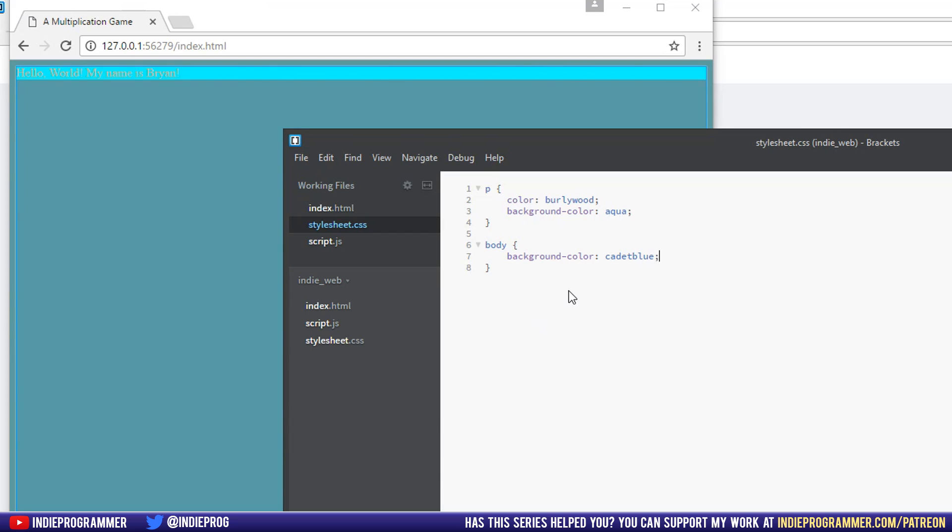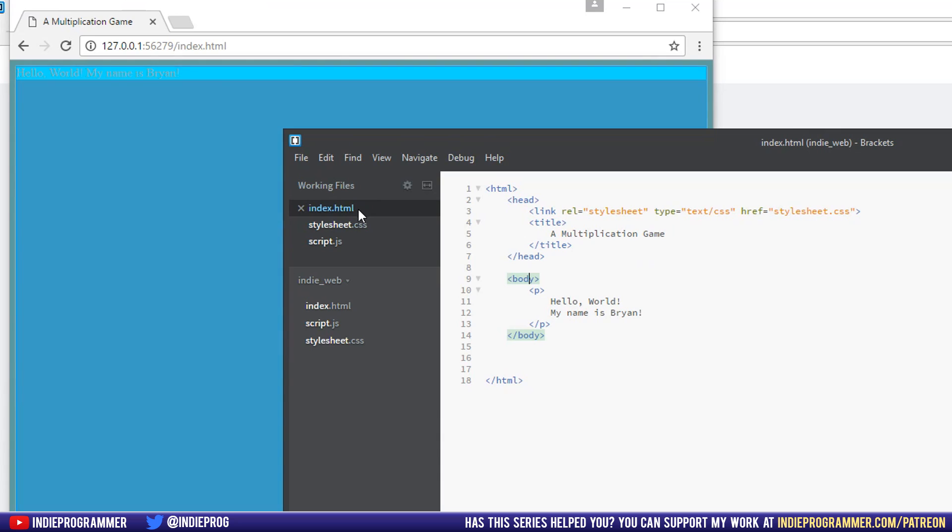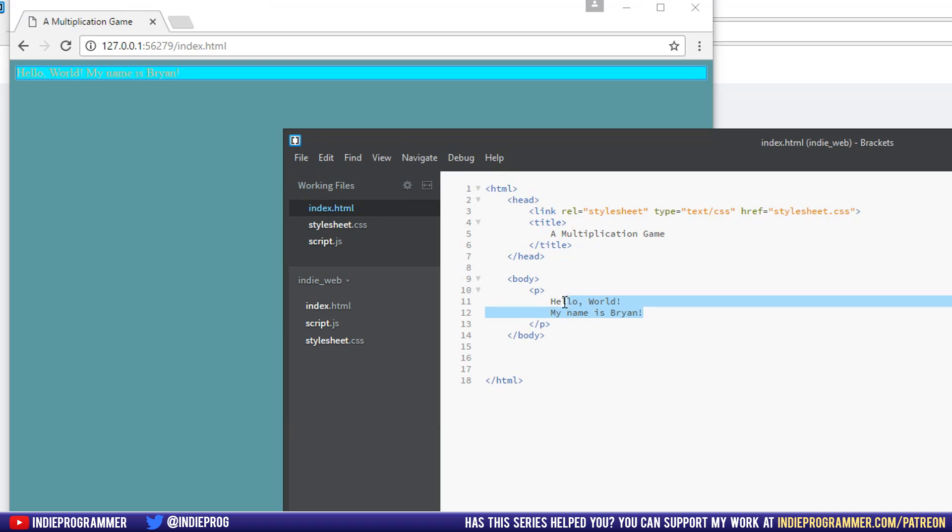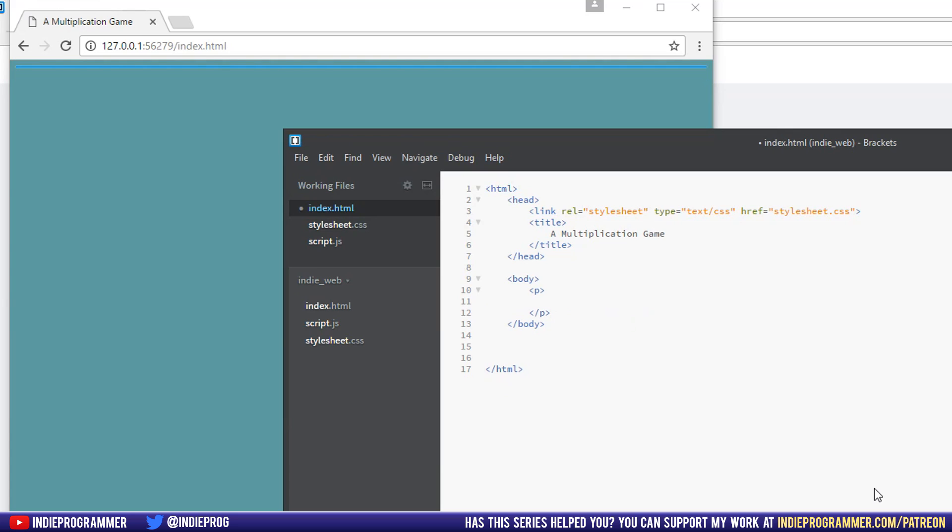Now what we can do next is go back to our index page and we should probably center this text. Also, we should probably change this text. I'm going to be making the website I showed you before, the multiplication game. So I'll say something like what is, and eventually in JavaScript, we'll have a randomly generated numbers here.